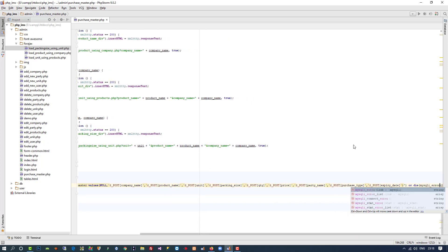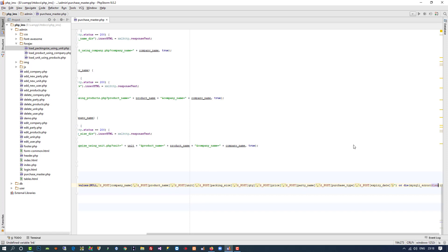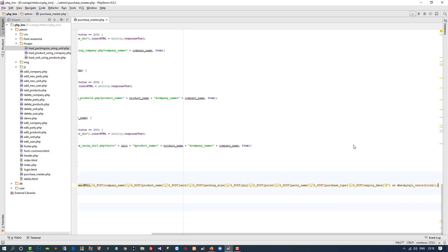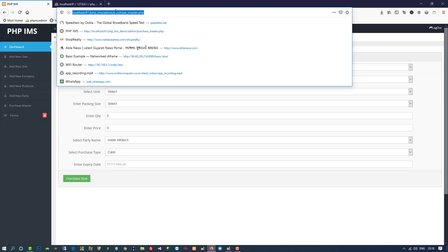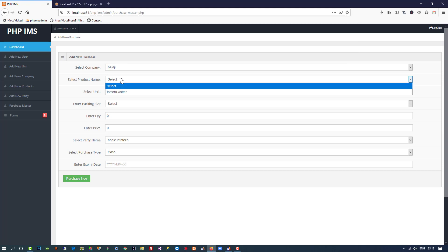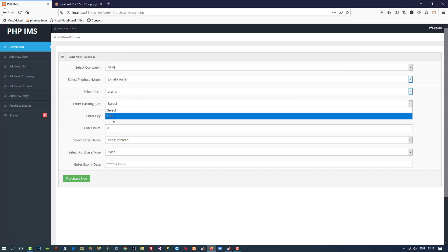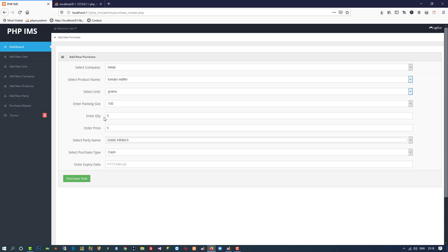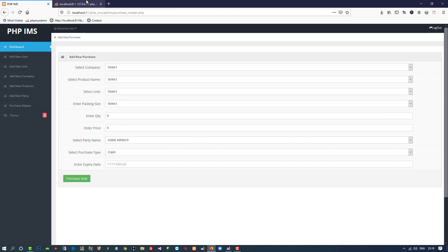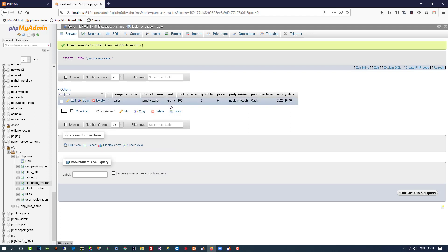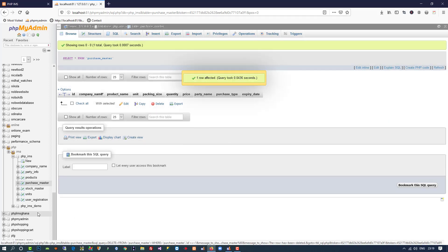We also add 'or die' with mysqli_error for error handling. Now we check if the query is working properly before firing the next query. No errors are appearing, and we can see a proper entry in the database. I'm going to delete that entry because we also need to update the stock table at the same time.